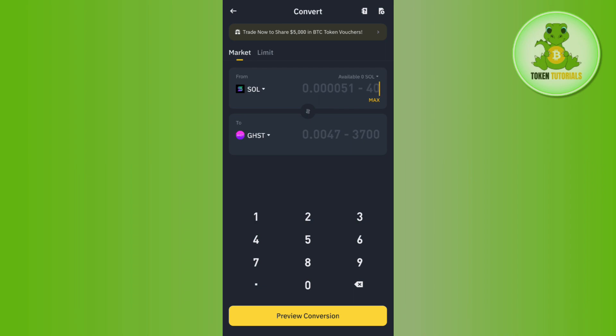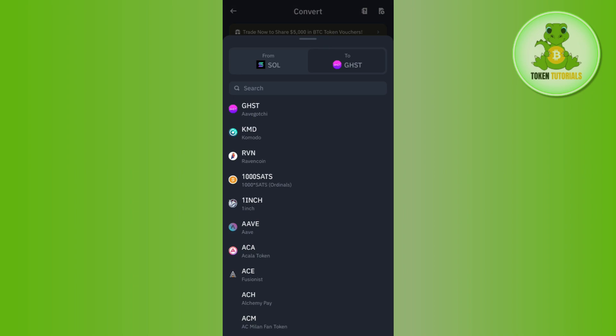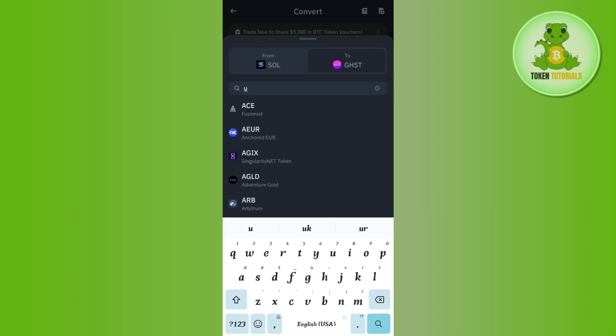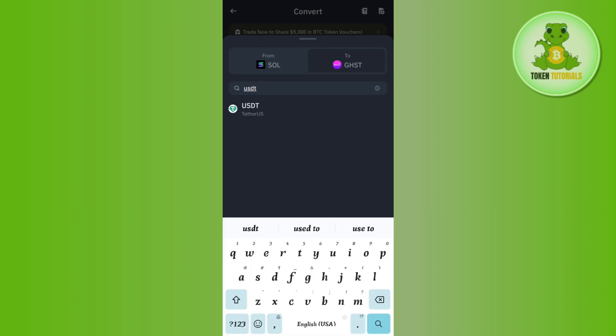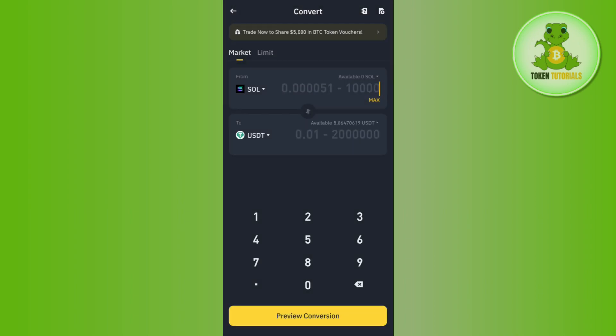After that, in the To section, you will have to select that particular crypto which you want to get after selling your Solana coin. Let's say I want to receive USDT after selling my Solana, so I have simply selected USDT over here.